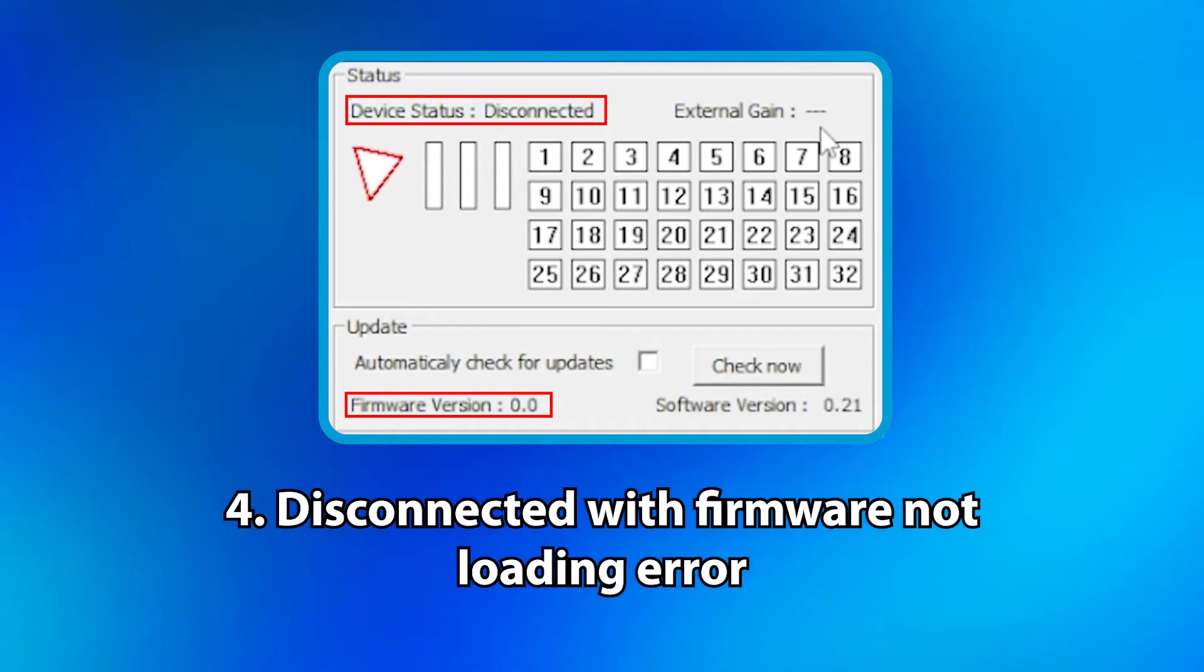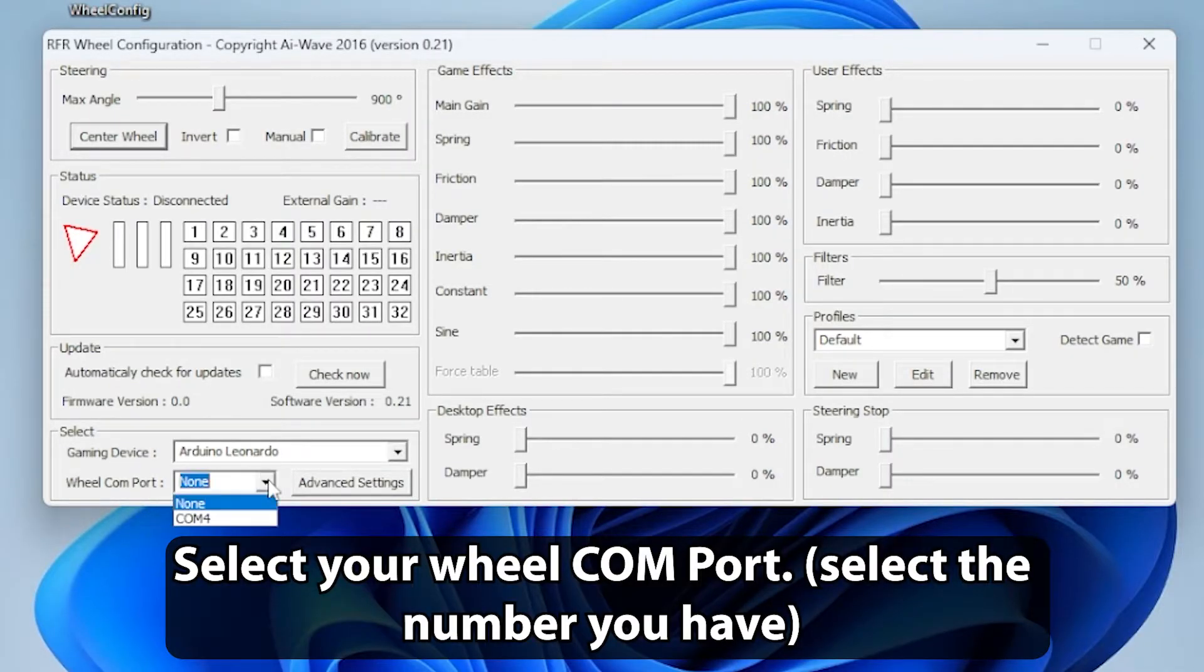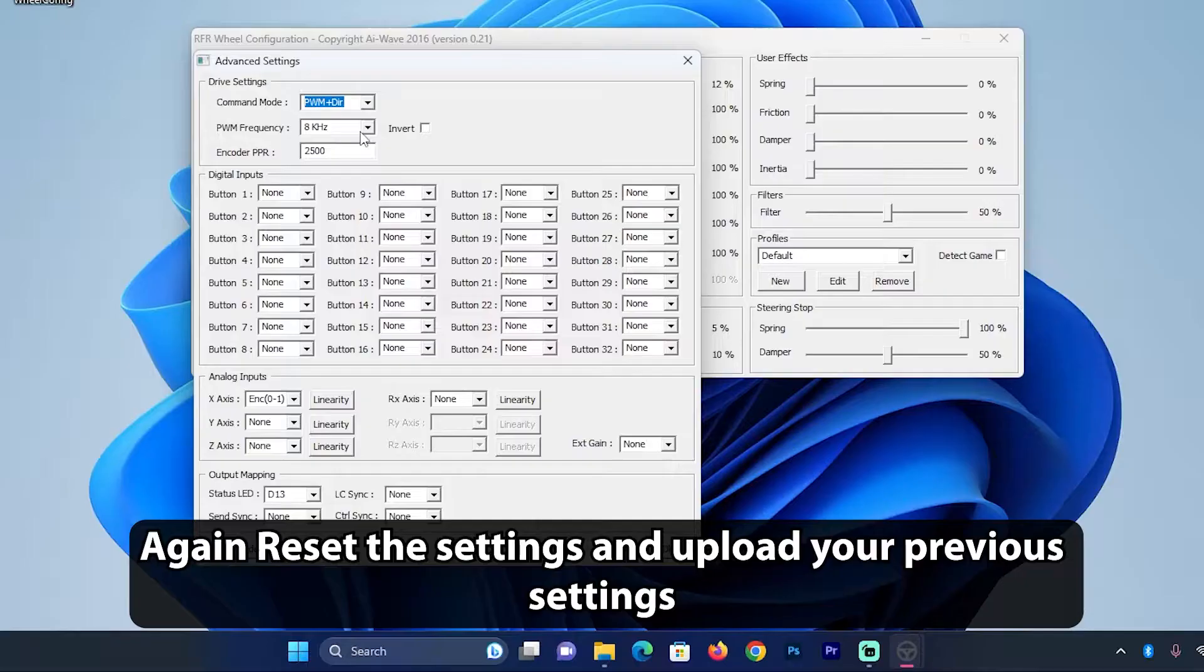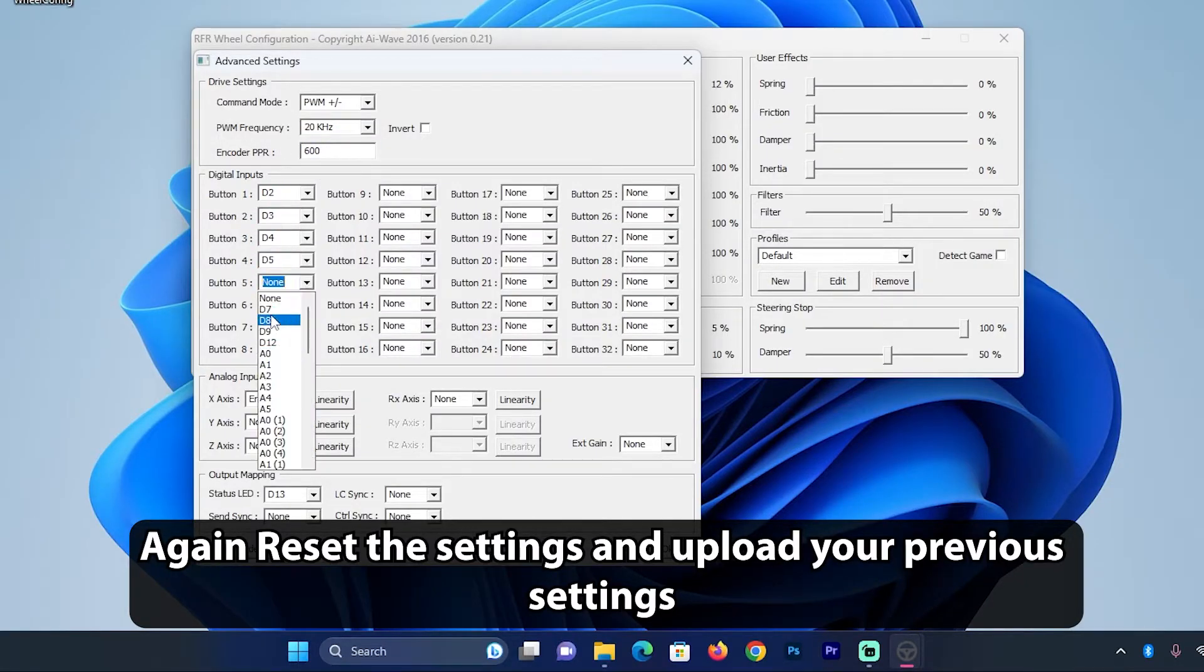Disconnected with firmware not loading error. Select your Wheel COM port. Select the number you have. Again reset the settings and upload your previous settings.